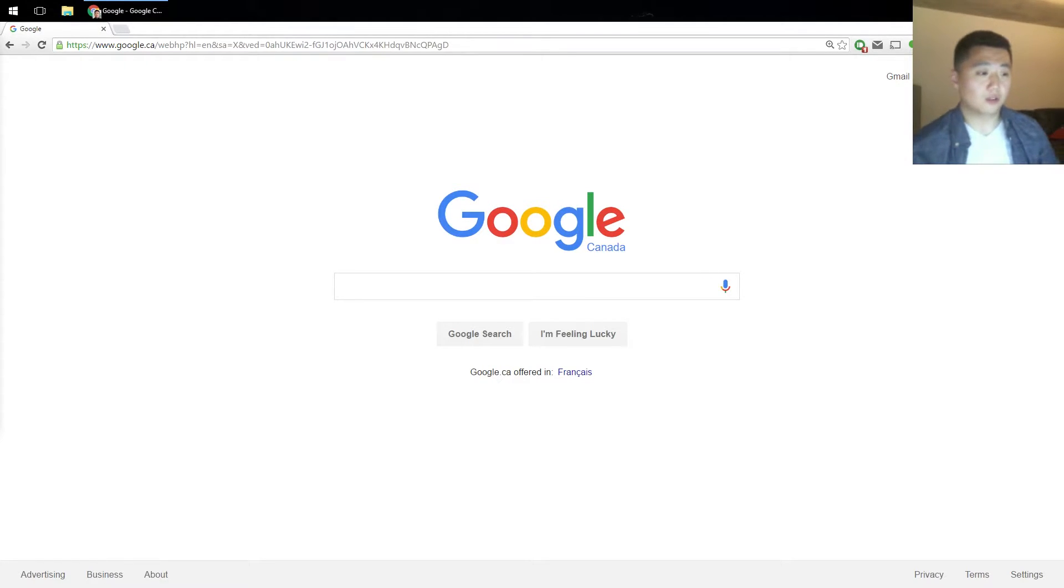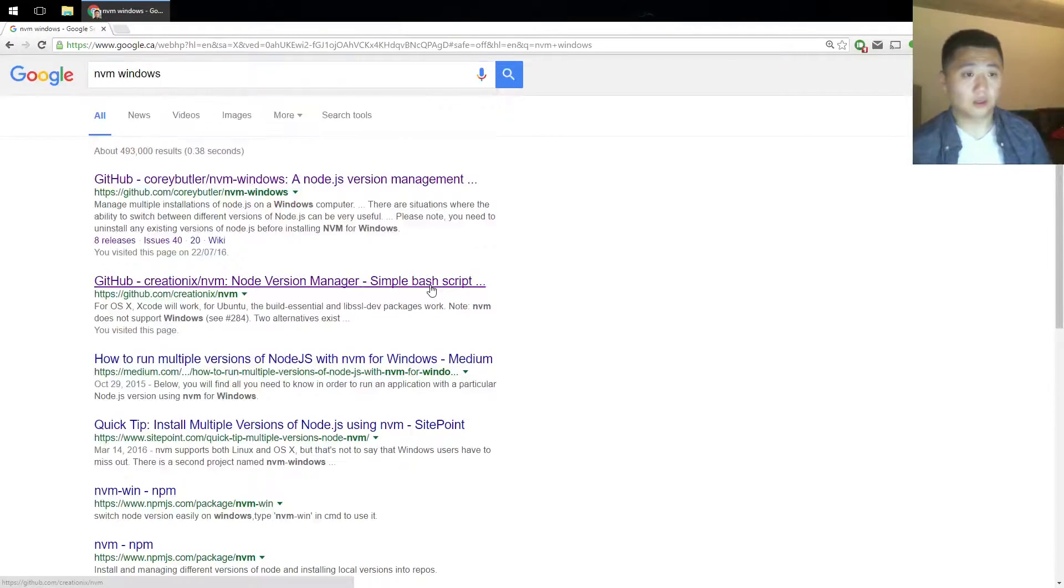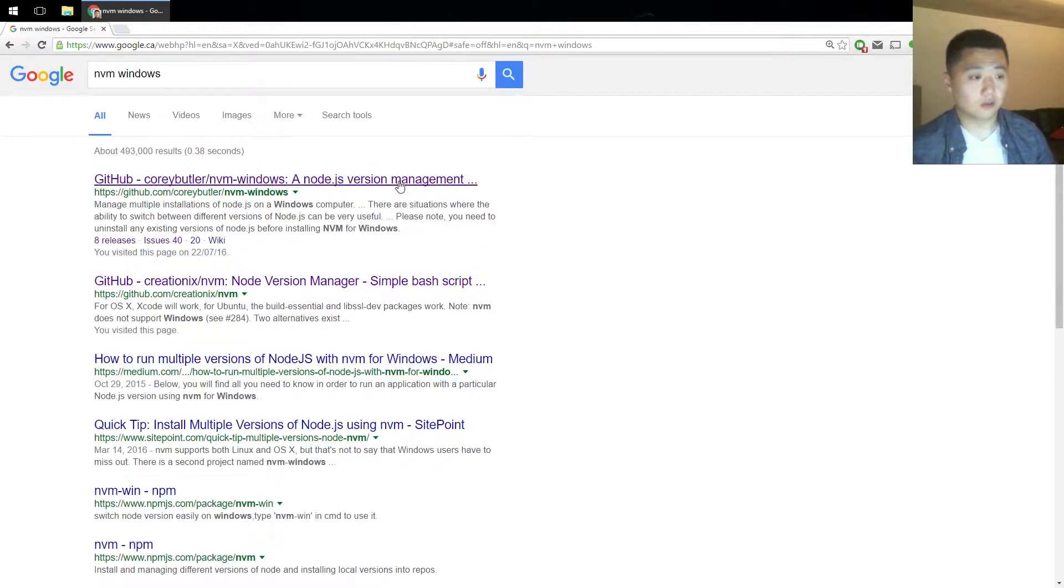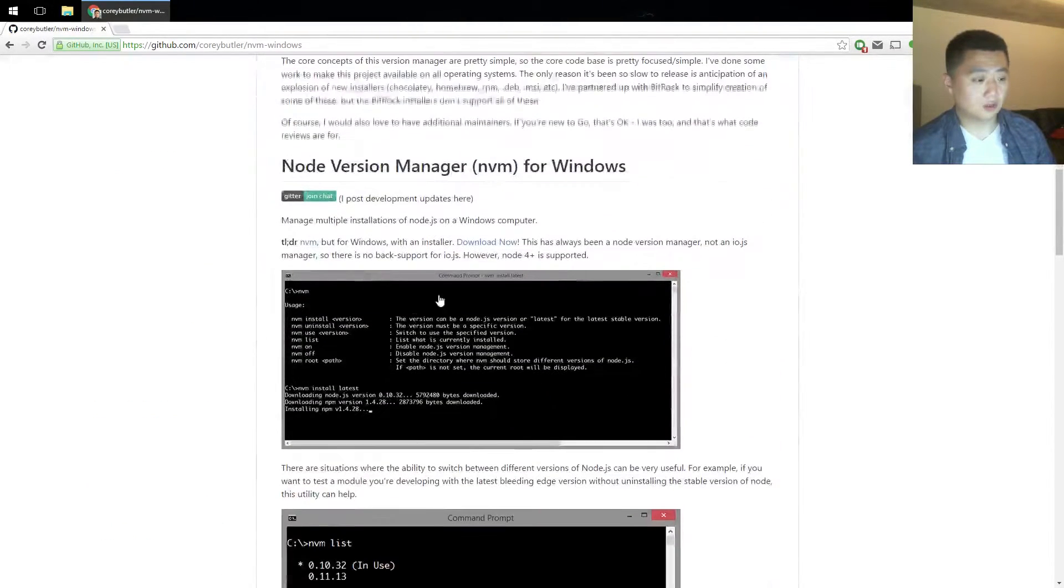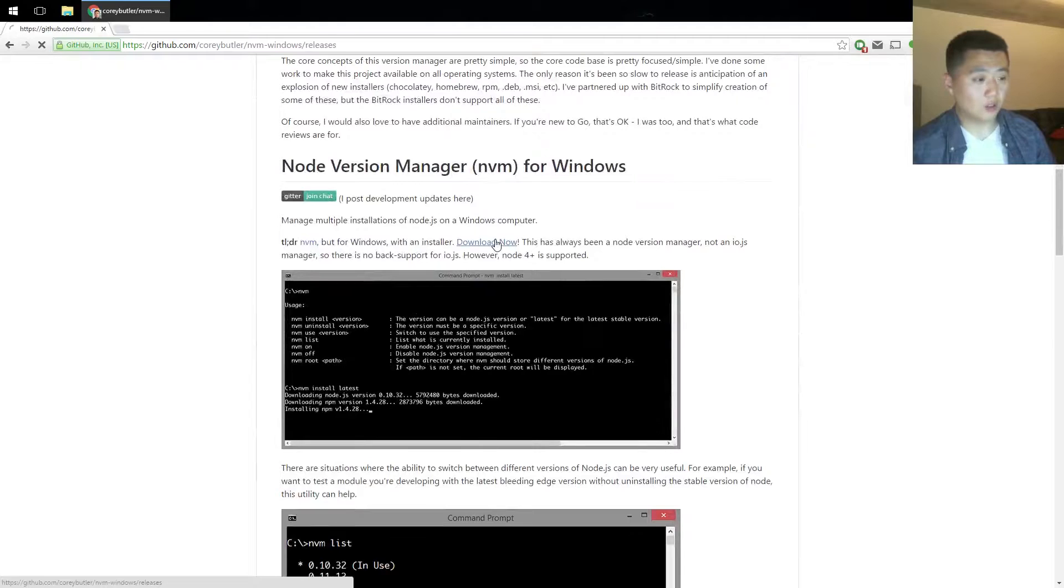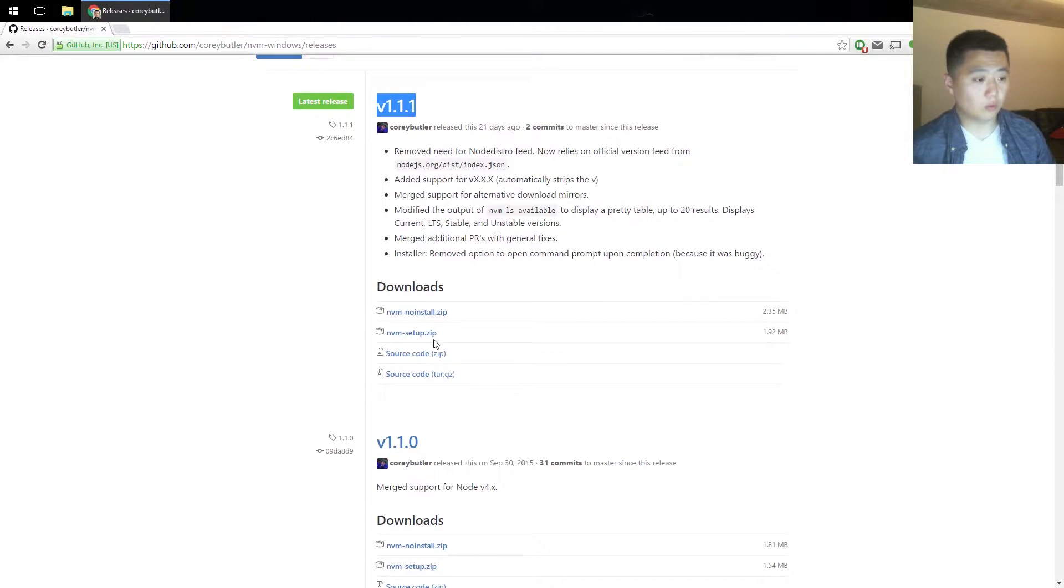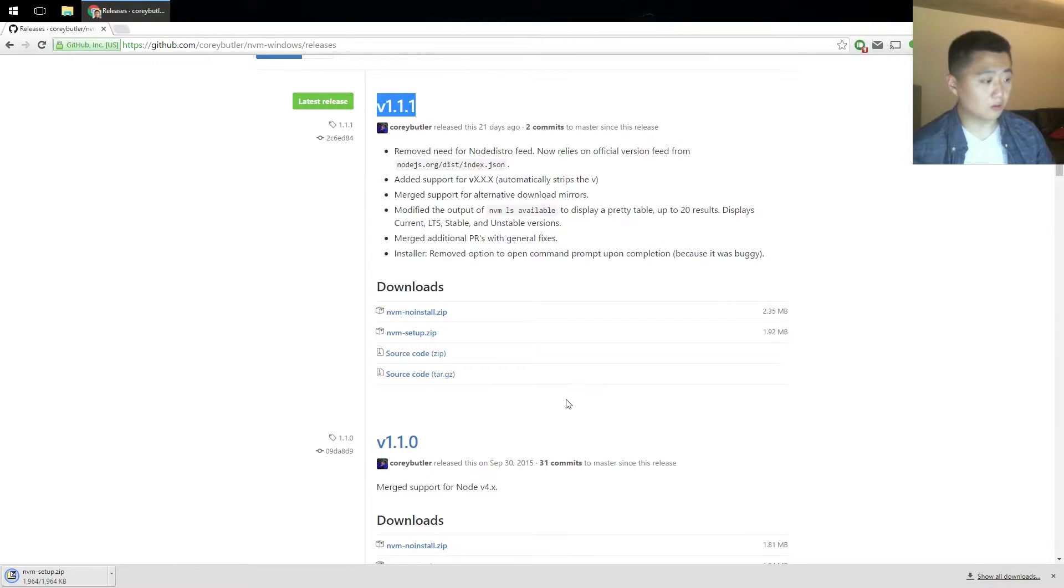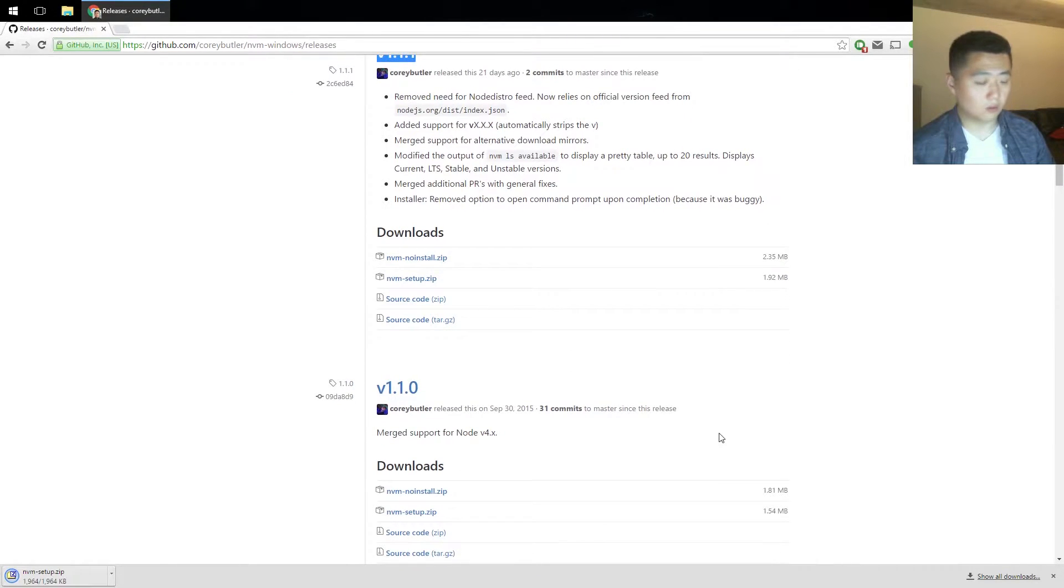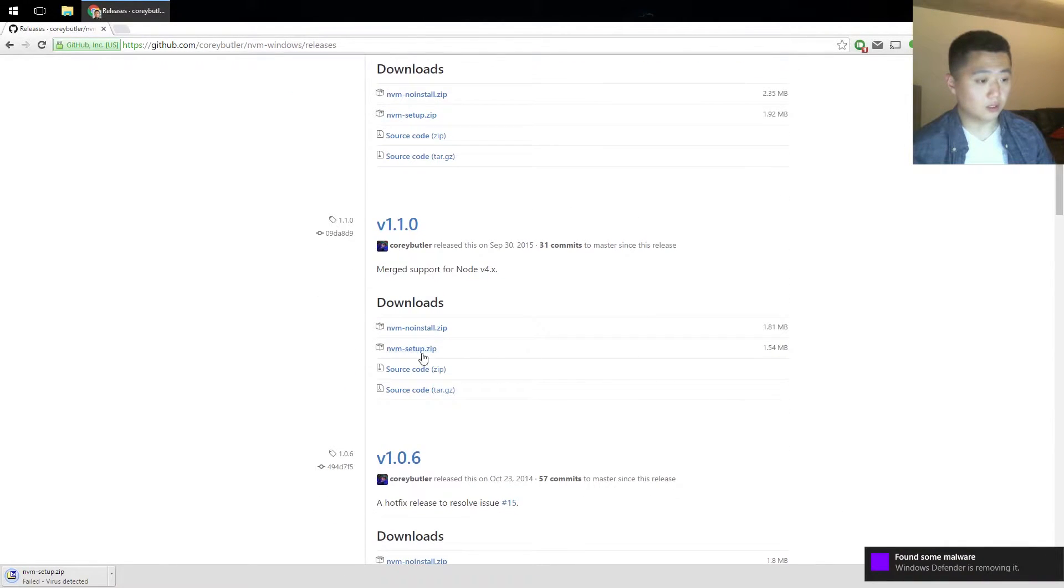So first step is to search for NVM Windows and it is the first result. Scroll down and click on download now. For some reason version 1.1.1 is being recognized as malware, so we're going to have to go back one release and use 1.1.0.